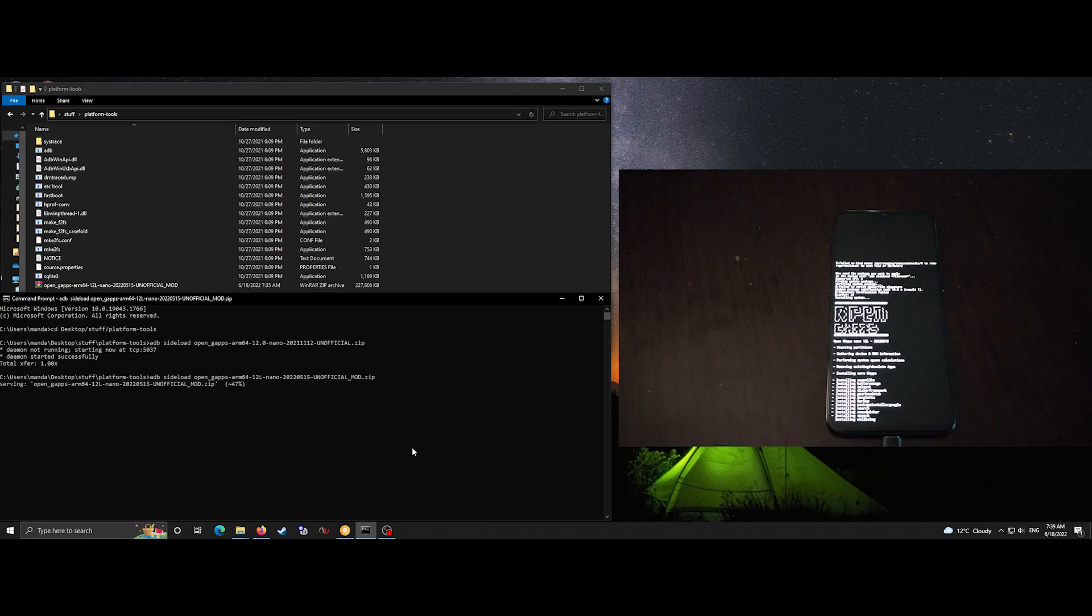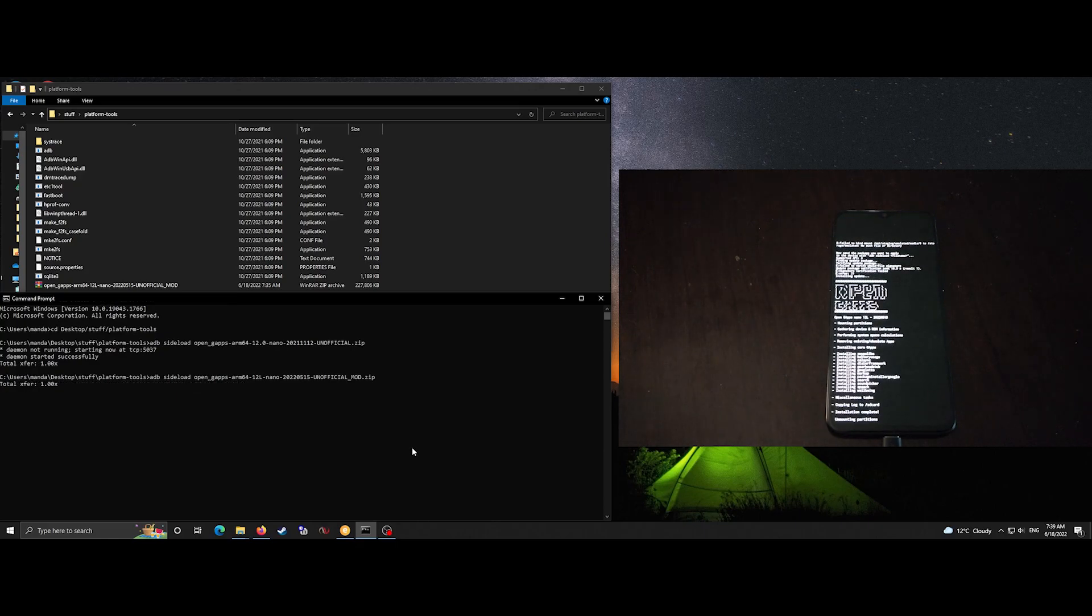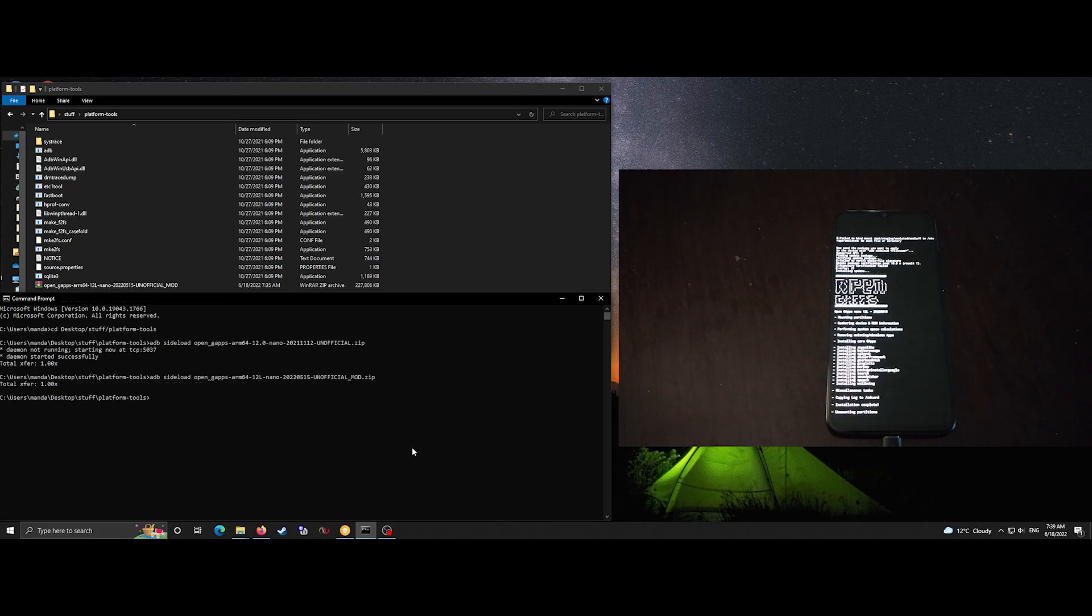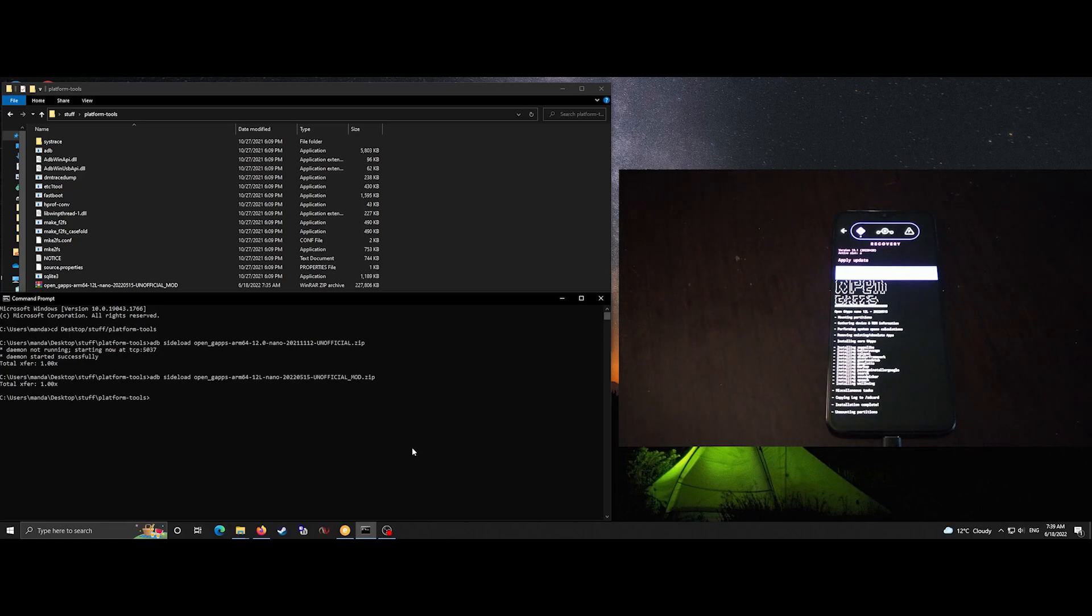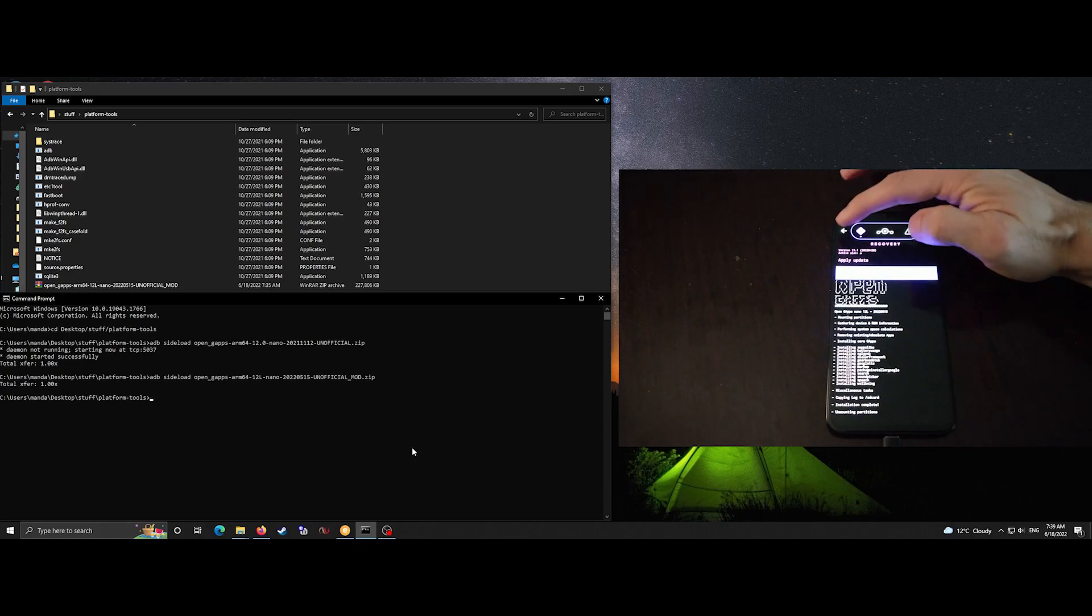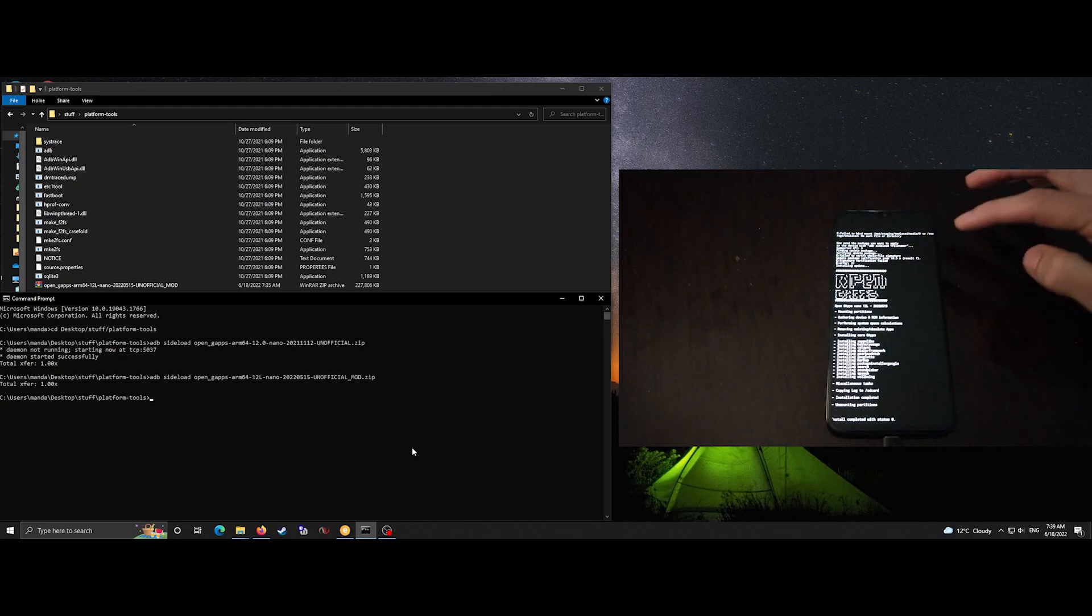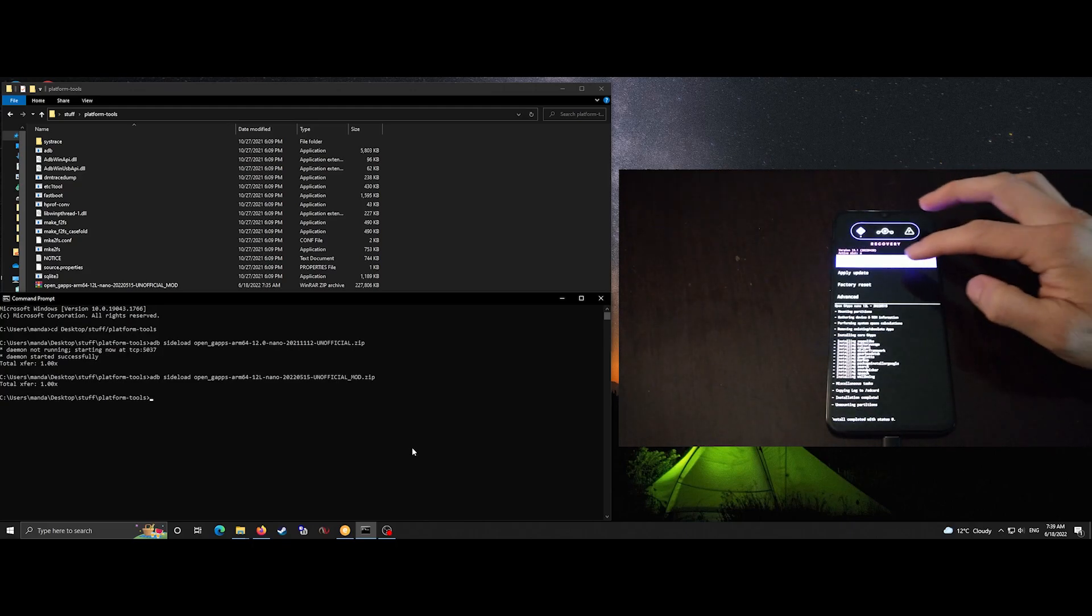Once it is successfully installed we can just reboot the device, restarting the system.